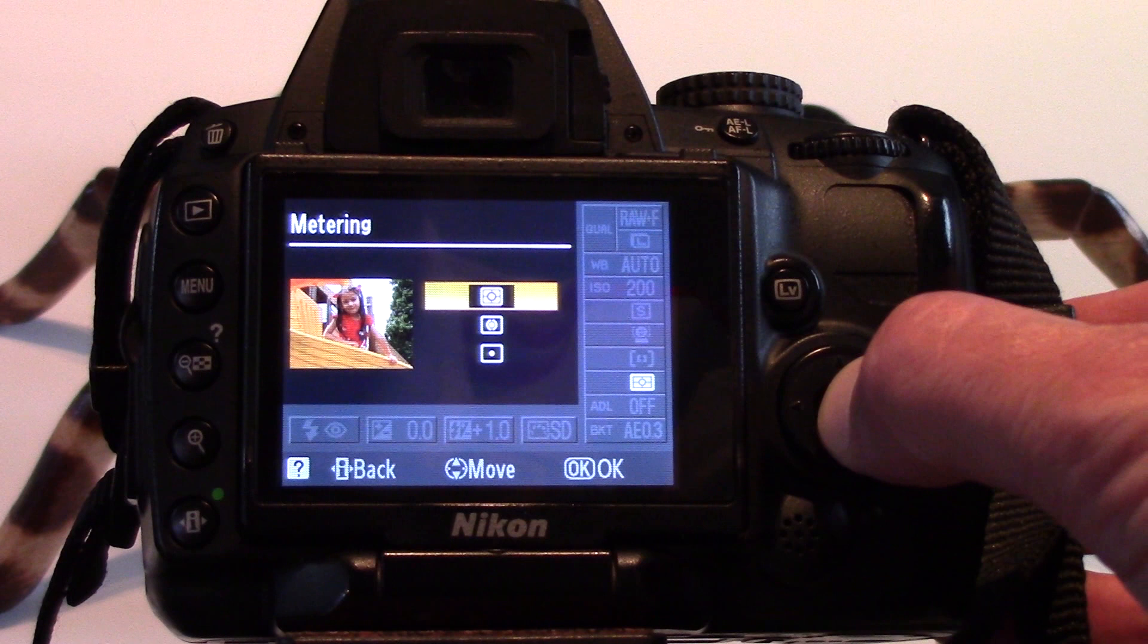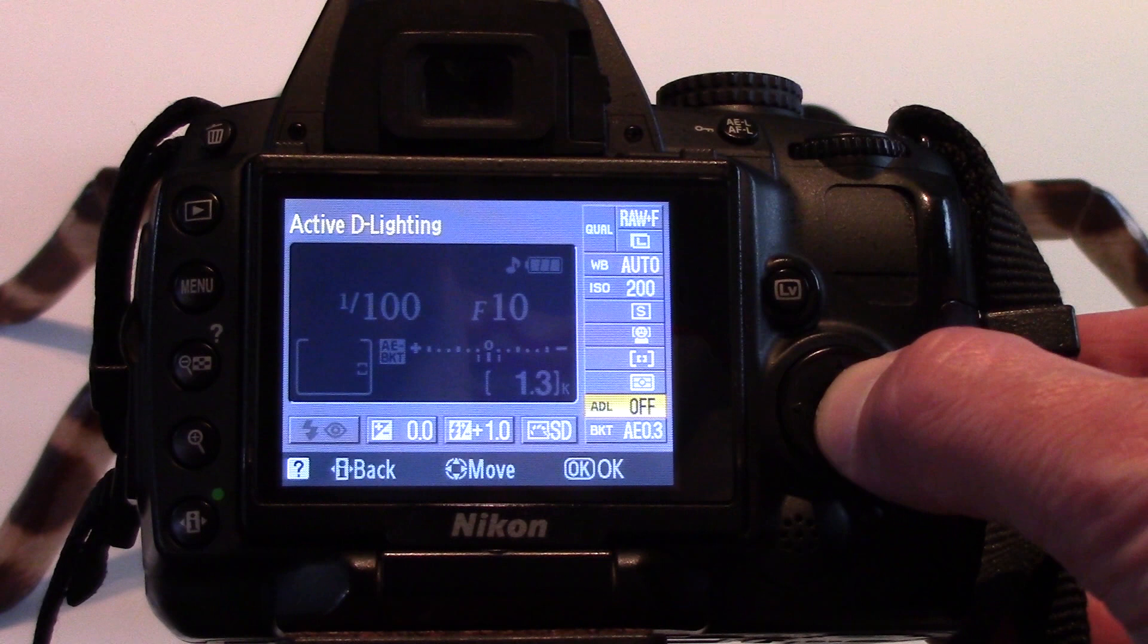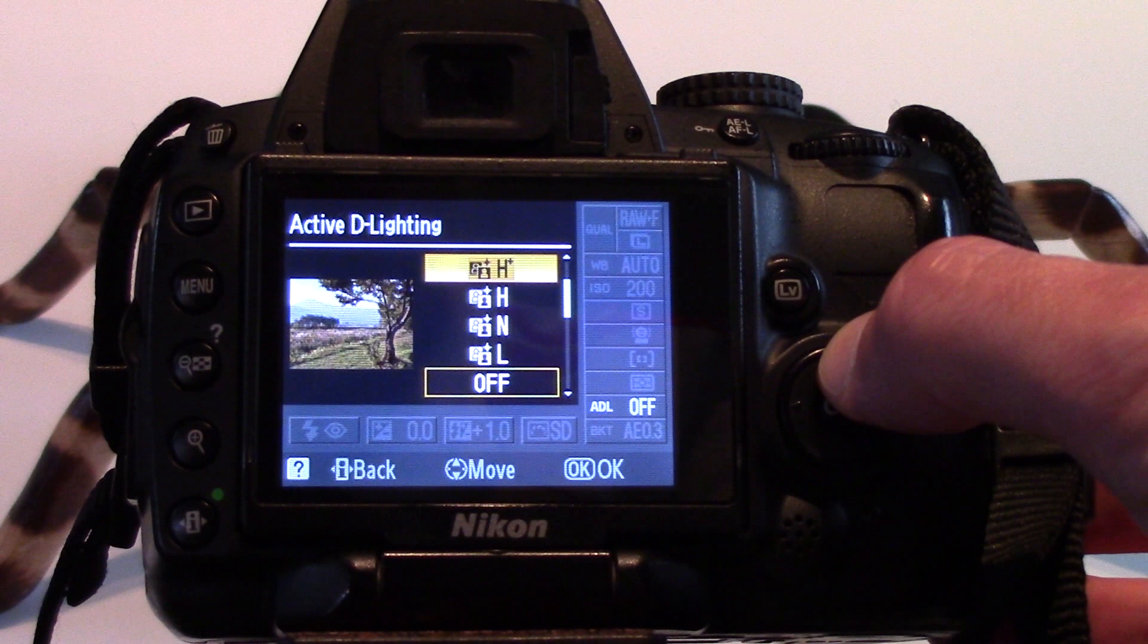Active D-lighting preserves details in highlights and shadows to create a more natural contrast. There are several options: Auto, Extra High, High, Normal, Low, and Off.